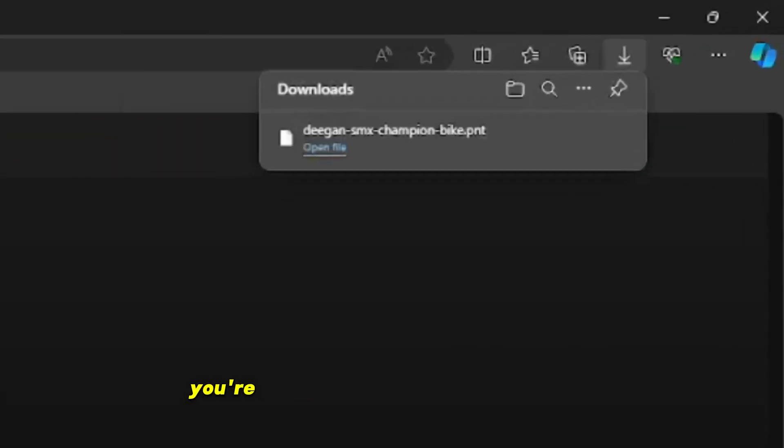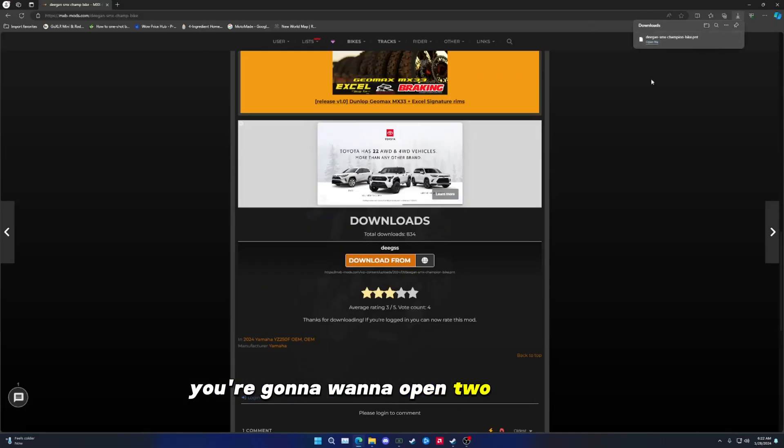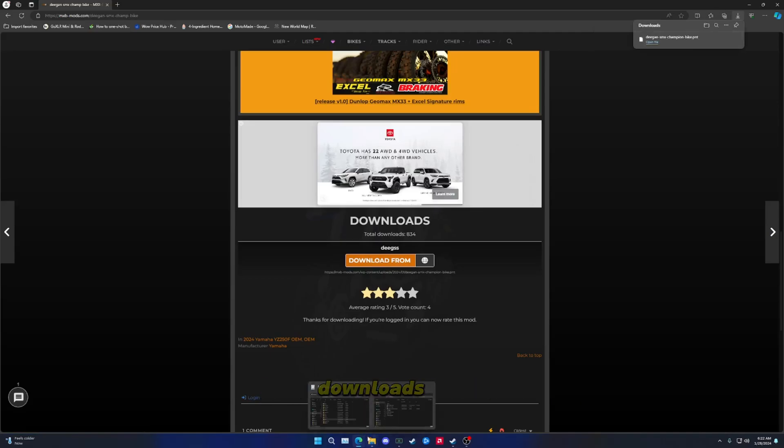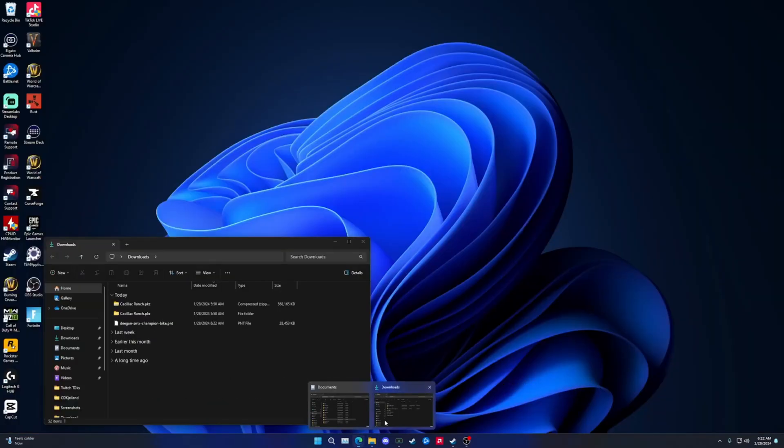Alright, we're going to click download. You're going to want to open two files here: your downloads file and your documents file.